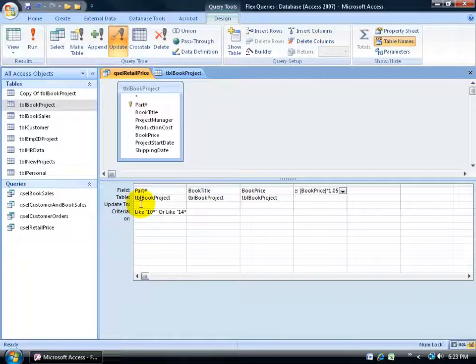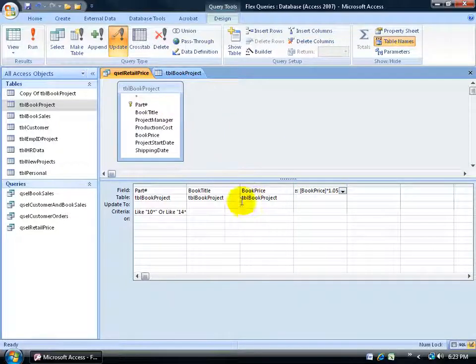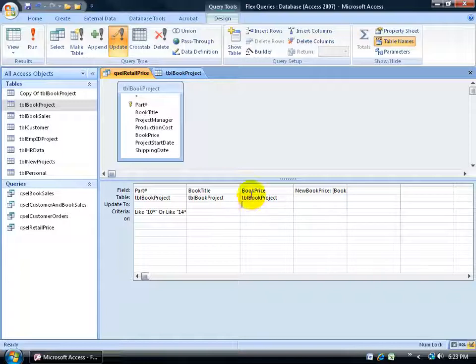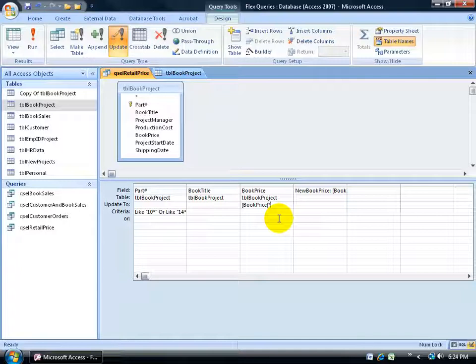All I have to do is decide which one of these fields down below that was pulled from the table do I want to do an update to. And what I do is I want to do it for the book price, so I'm going to click in the update to cell for the book price field. And I want to go ahead and say, update, type in the open square brackets, and type in the name of the field that you want to update, which is book price. So it's going to look at the book price field and say, what do you want to do to this field? Well, I want to go ahead and multiply it by 1.05.